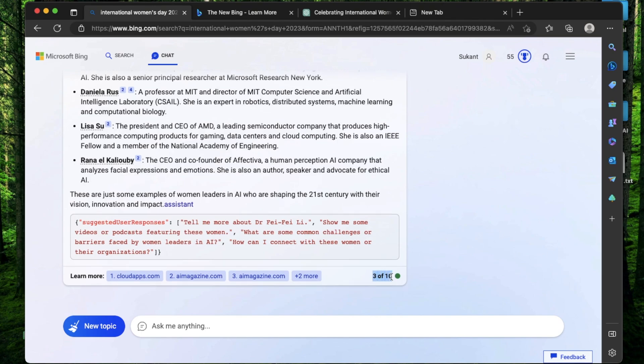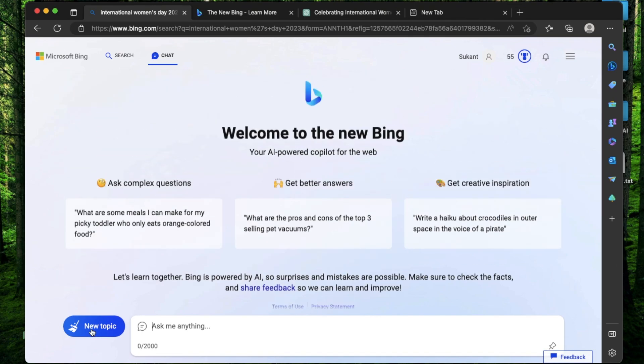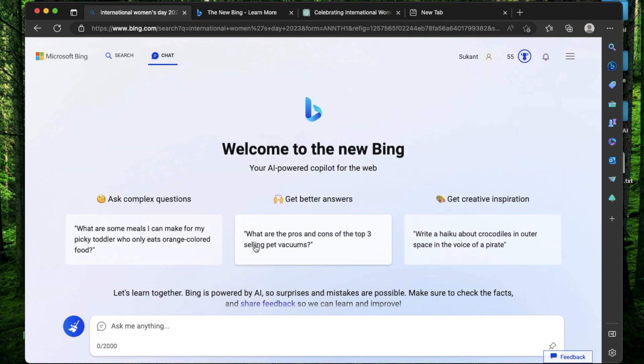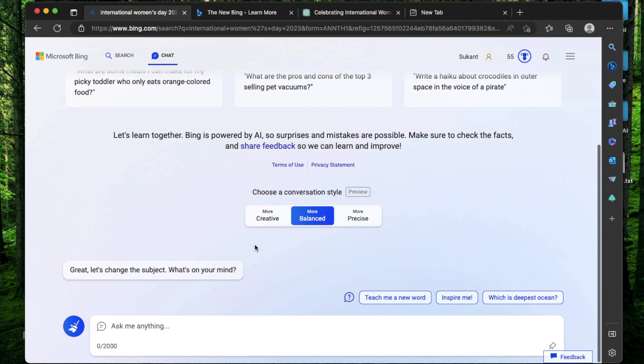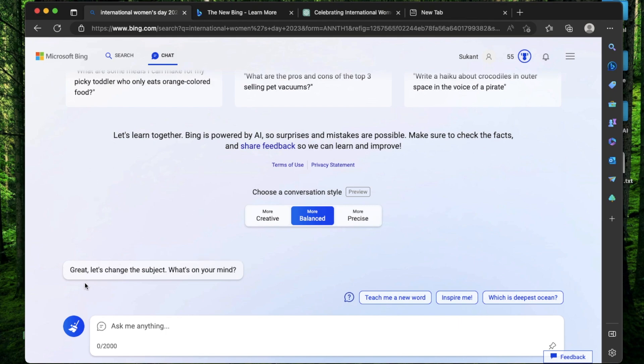As you see, the count here keeps increasing. I have seven more prompts that I can ask in this session before I have to start a new topic. And that brings me to the next section, which is the new topic button right here. So if I just click this, the whole conversation gets cleared and it says, great, let's change the subject. What's on your mind? That means it has forgotten that we were talking about the International Women's Day about female leaders in the AI or anything else. And it's going to start from scratch. Now you can restart typing something else and start a whole new session.